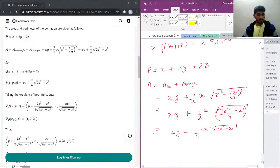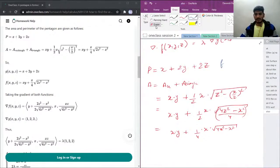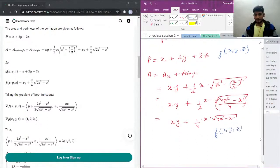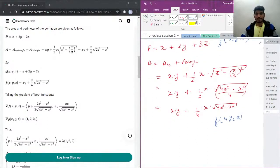Let's call this area function f(x, y, z), and the perimeter constraint function g(x, y, z).